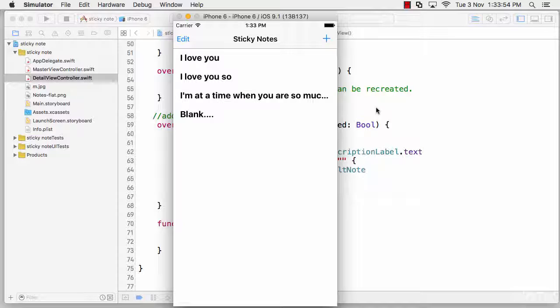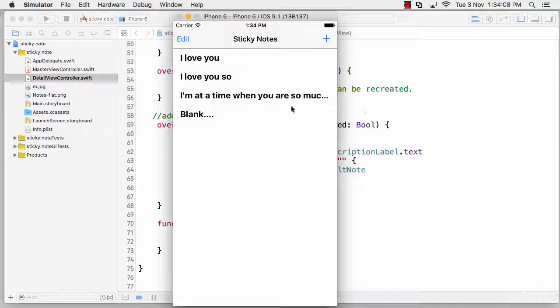You get confused, but just watch the videos and go through the code a number of times, and then one day you'll understand it. Nothing is too tough here - everything is quite simple and easy. You just need to revise it a number of times.